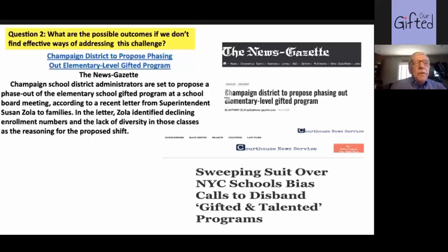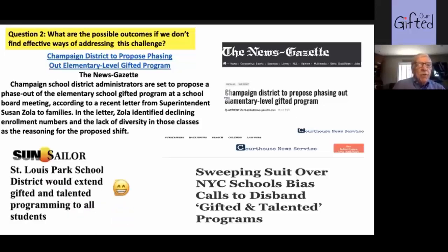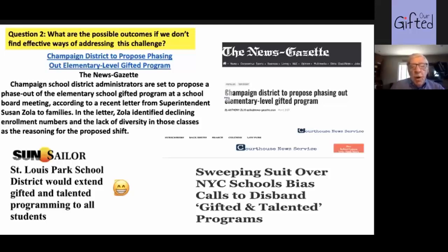Question number two: what are the possible outcomes if we don't find effective ways of addressing this challenge? We see things like New York sweeping suit over NYC school bias calling for the disbanding of gifted and talented programs, and an article from Champaign, Illinois proposing to phase out elementary level gifted programs. Our programs are really in some danger because we can't solve the underrepresentation problem. Here's some good news: St. Louis Park School District would extend gifted and talented programming to all students, which is what we will discuss as we move through the school-wide enrichment model.